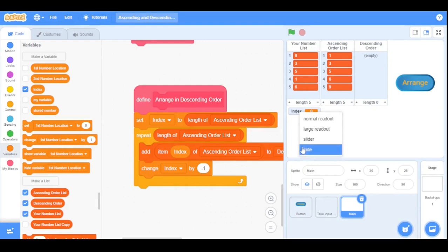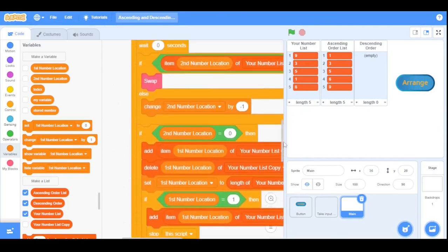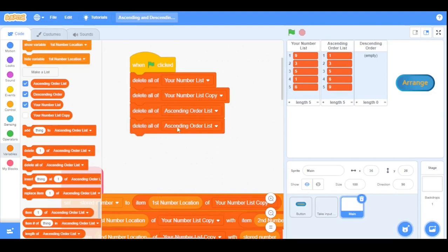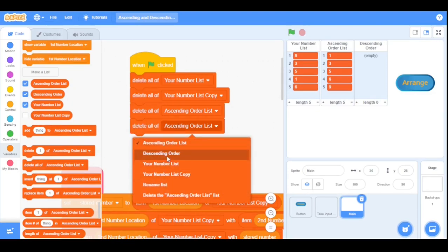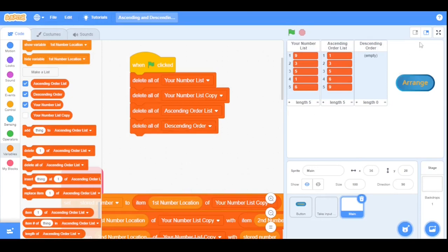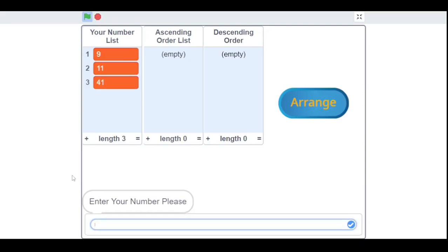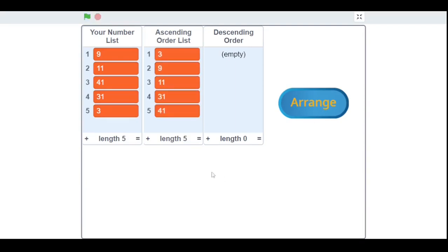Now let's arrange the lists in the stage area and hide the index variable. Before running, let's initialize by deleting everything inside the descending order list at start. Running the program — it asks for input, so I enter 9, 11, 41, 31, and 3, then click Arrange. It arranges them in ascending order, but it did not arrange in descending order.